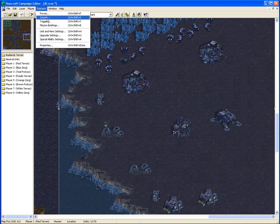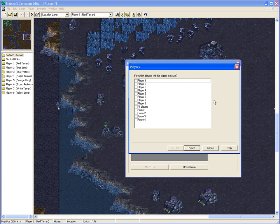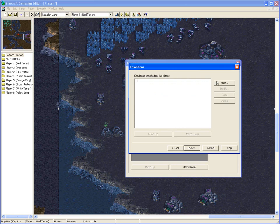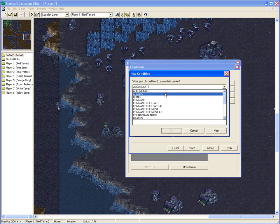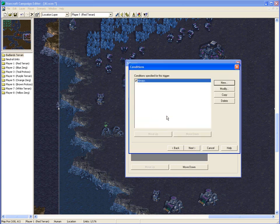And to make the trigger, we'll just go Scenario into Triggers. We'll make a new trigger for this player, which is going to be purple, player 4. And we want it always. So we'll just start at the start of the game, and the AI script will continue through the whole game. They won't ever lose what they're doing.